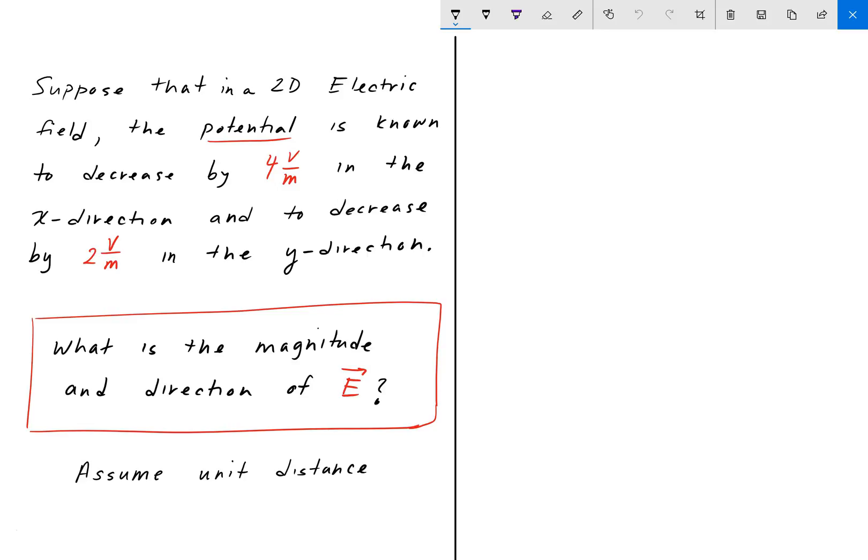Hey everyone, welcome back to engineering education. For this next problem we have an electric field problem. Suppose that we have a two-dimensional electric field and the potential in this field is known to have a four volts per meter decrease in the x direction and a two volts per meter decrease in the y direction. The problem is asking us to determine the magnitude and direction of the electric field E. So pause the video, give it a shot, and we'll go over the answer in a bit.